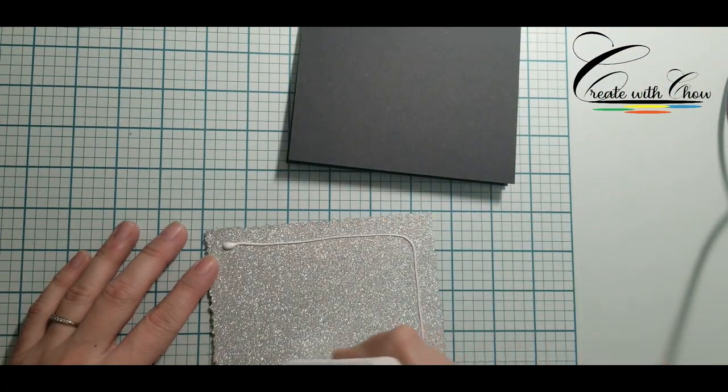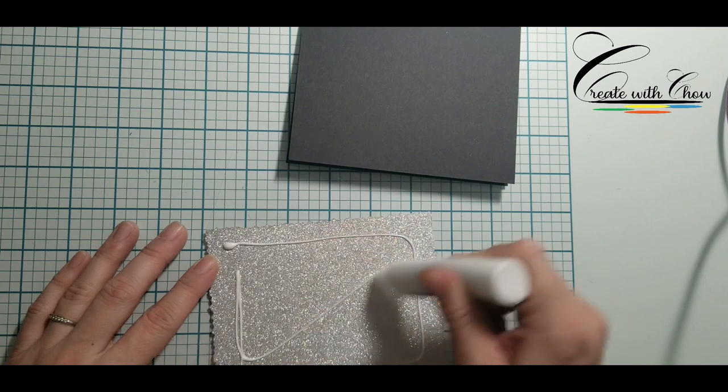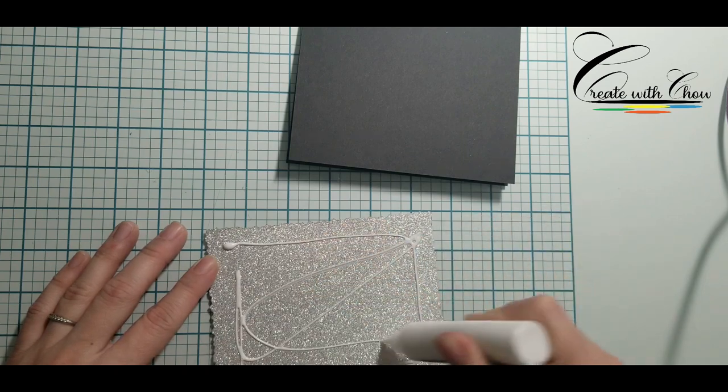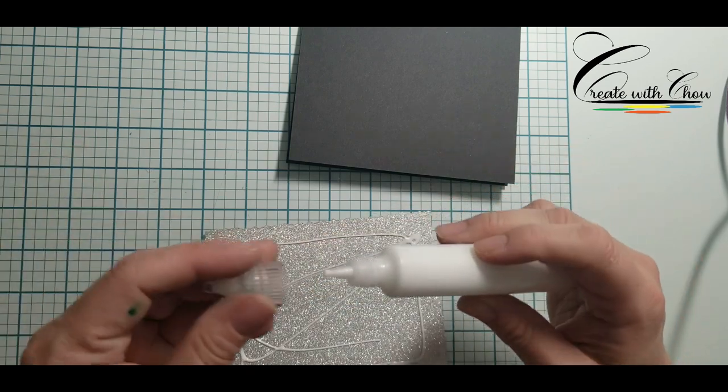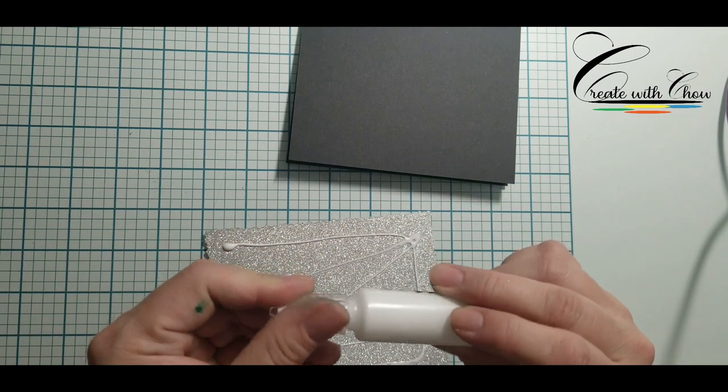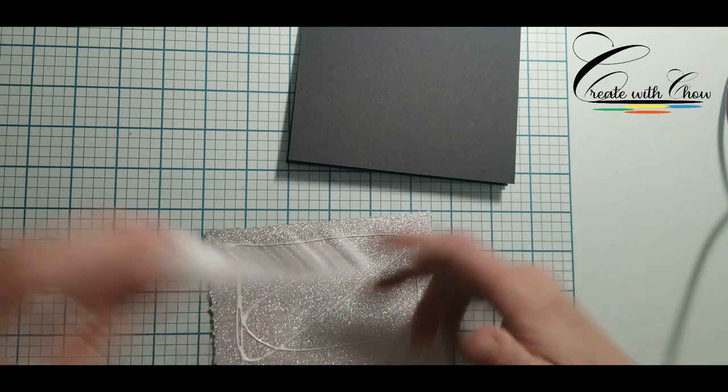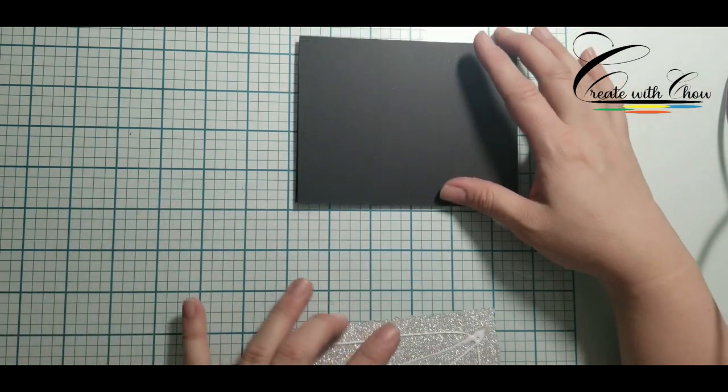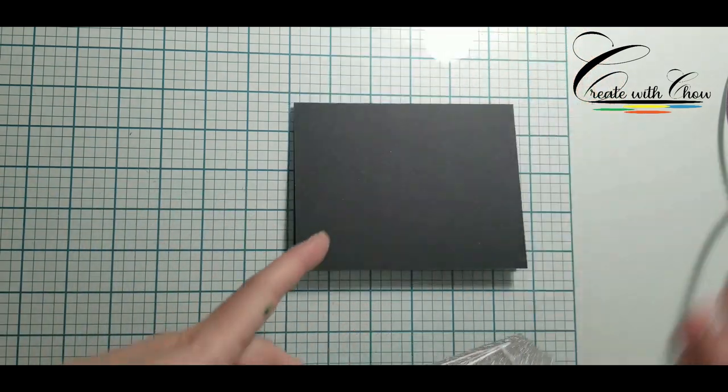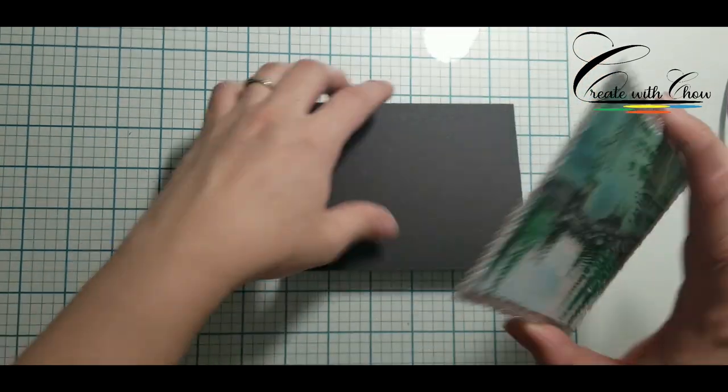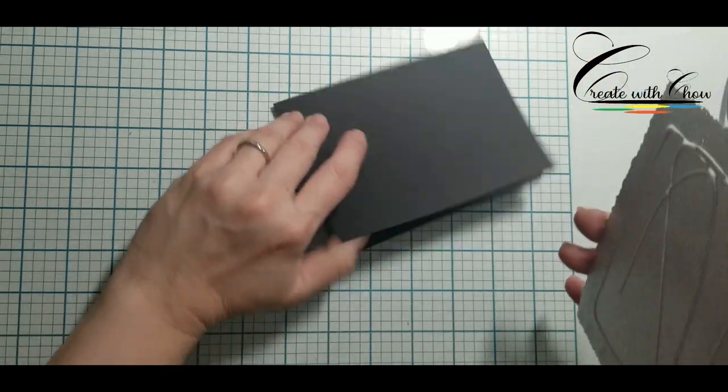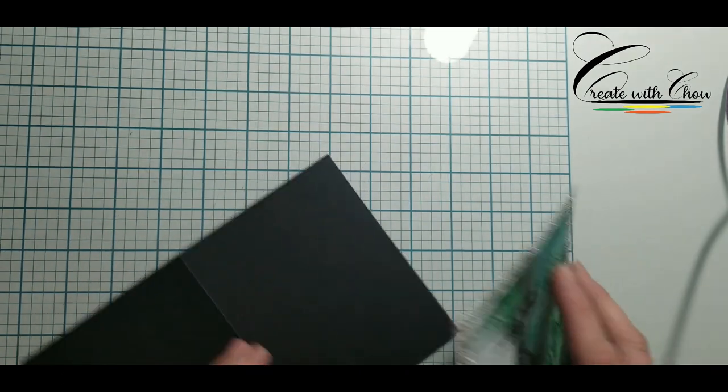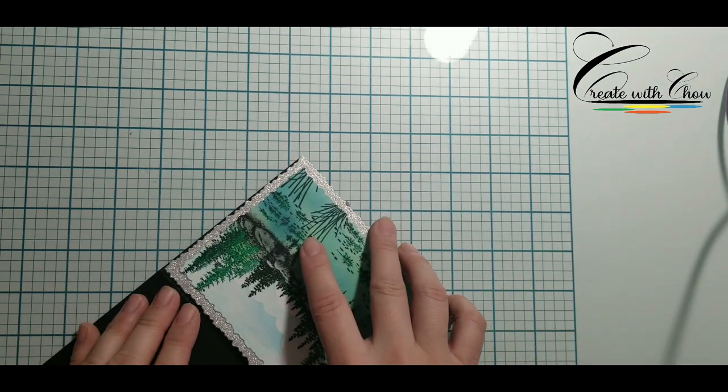I use a frame die to cut out my stamp image and my glitter mat layer. And then using Art Glitter glue, I put it in this small bottle. It's easier for my hand to hold. And I glue it down to my card A2 size base.